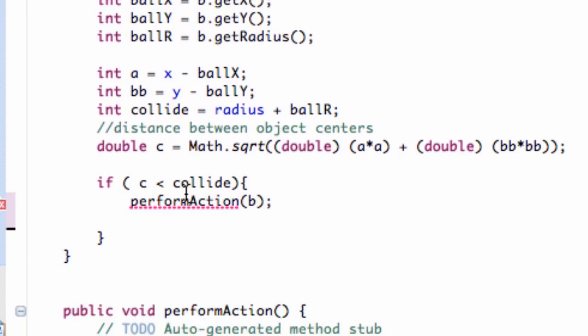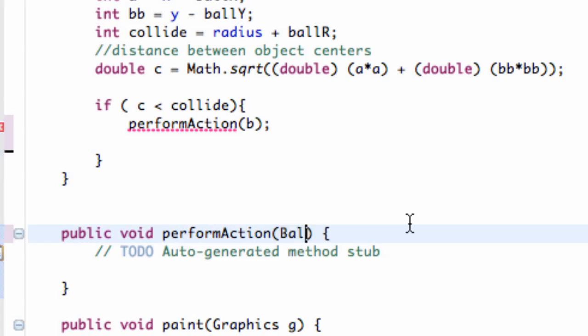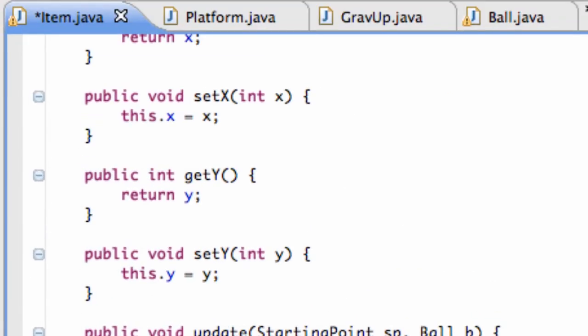We're getting an error because we don't have a method that takes a ball within its parameters. So we're going to go down to our action perform method here and just say ball B, and there we go. Now we have an action perform method set up.